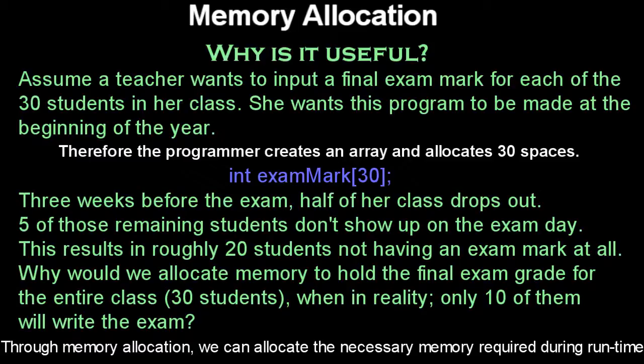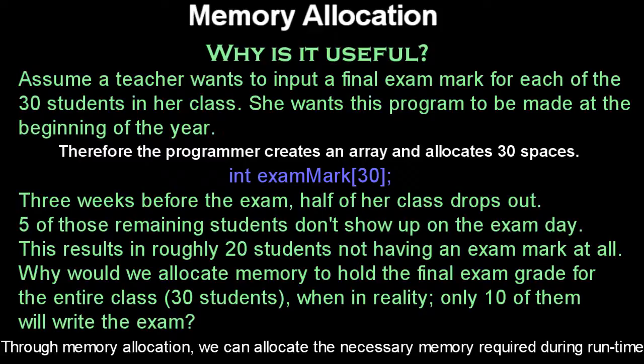This results in roughly 20 students not having the exam mark at all. So why would we allocate memory to hold the marks for 30 students when half of them drop out by halfway and five of them don't write the exam? What's the point? We can't just assume that there's 30 students that are going to write the exam if there's 30 students at the beginning of the year. We can't just assume that when in reality, only 10 of them will write the exam.